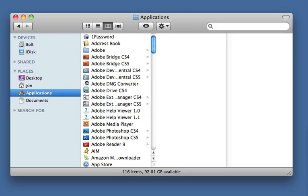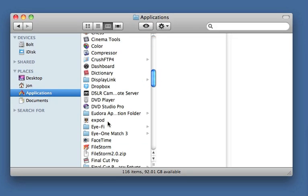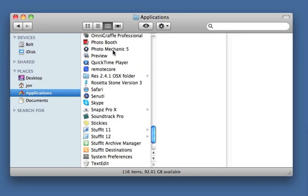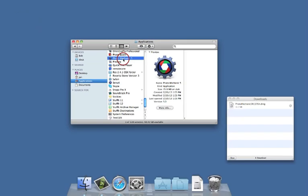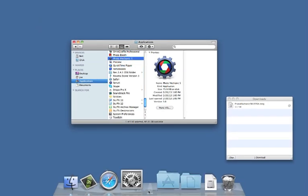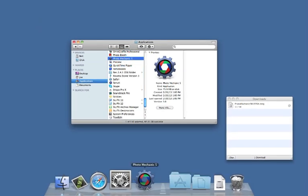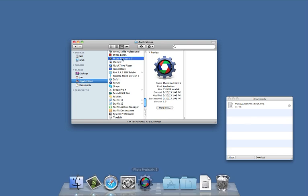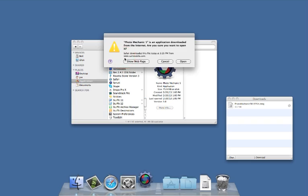You might want to drag it down to your dock for quick access in the future. Double-click on the gear icon for Photo Mechanic.